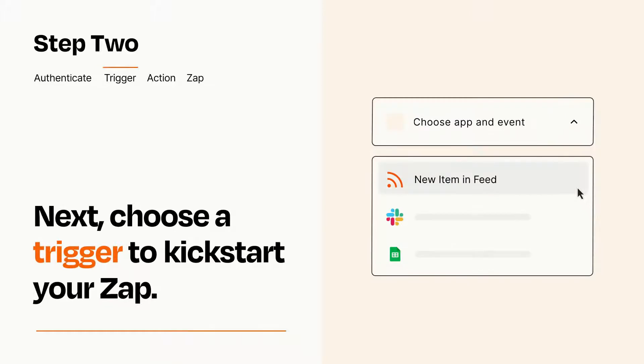Now let's set up your trigger, which is the event that starts your Zap. Pick the trigger event that you want from the list.